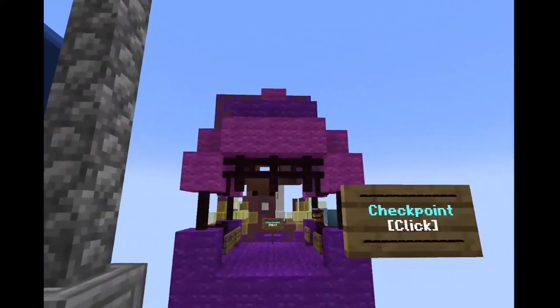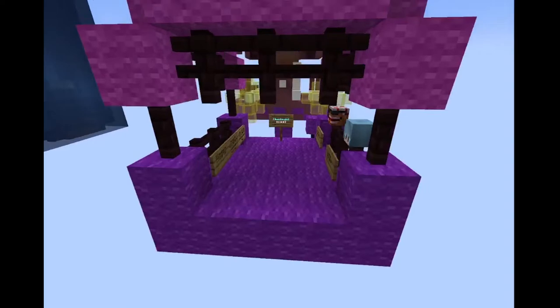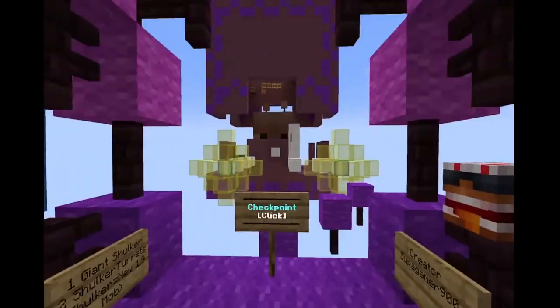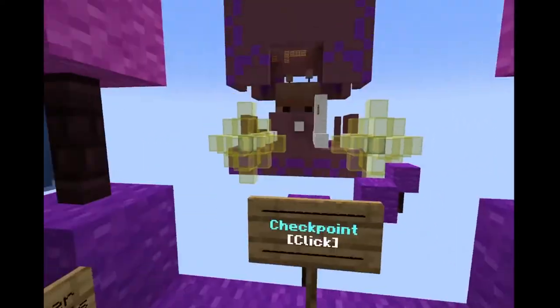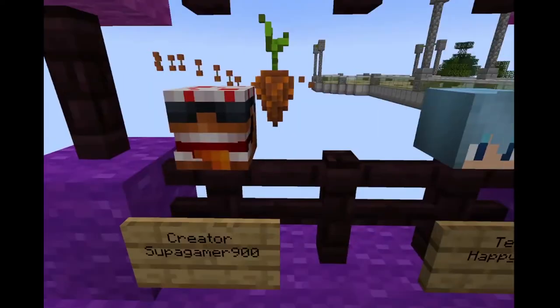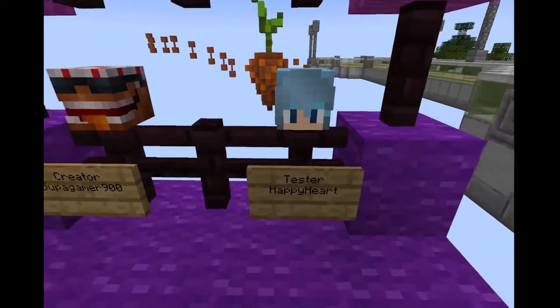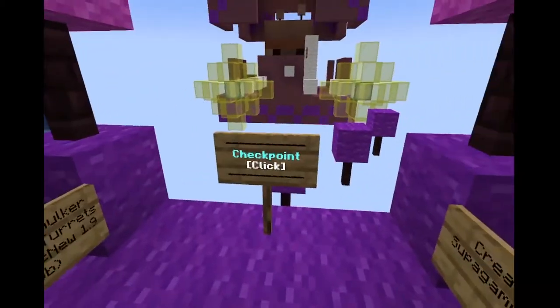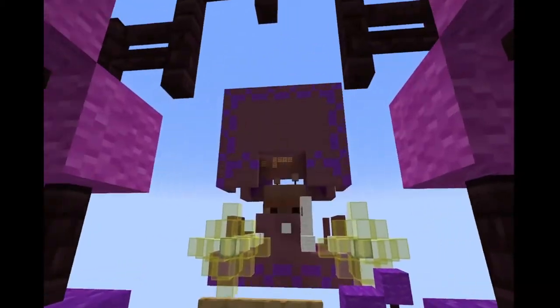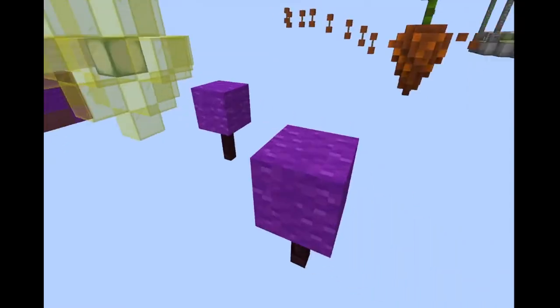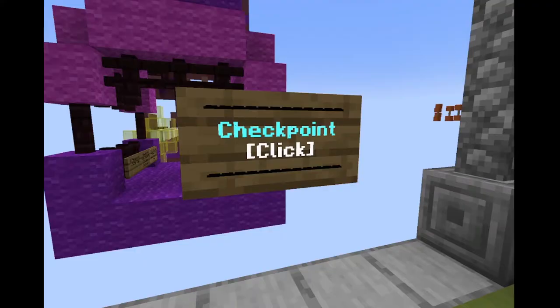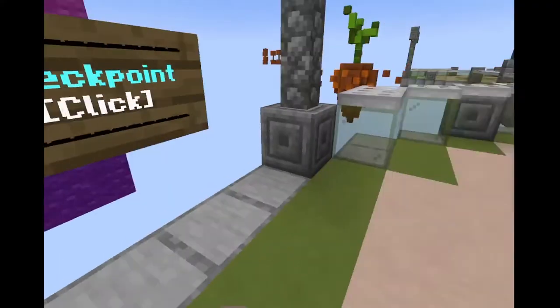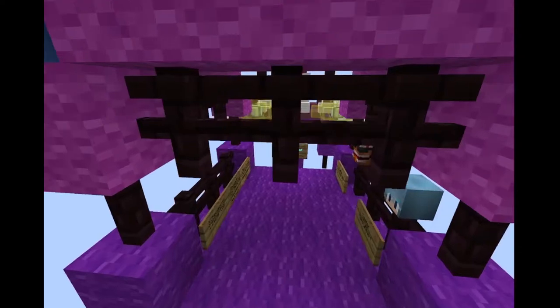This one looks pretty fun. Maybe we'll try this one. I really enjoy parkour. I've always liked parkour. There's the creators. It's awesome, really cute. It's one of the easy maps.